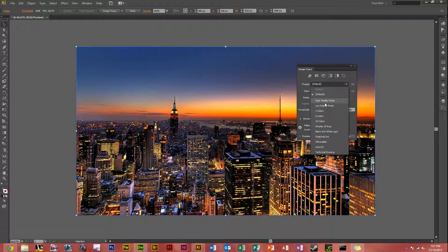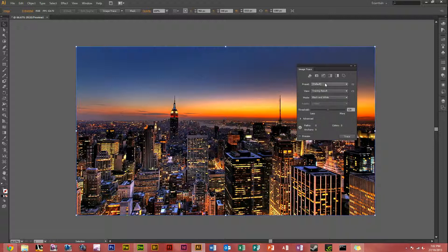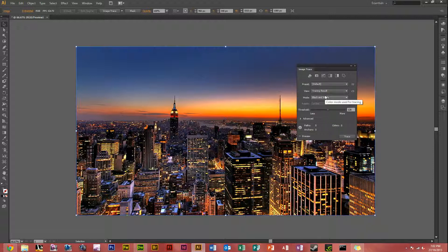You've got high fidelity photo, low fidelity photo, three colors, six colors, shades of grey, black and white, sketched art, and so forth. Here is your View option, which shows you where you can do your tracing — outlines or source image views. And Mode is your colors, which you've got color, grayscale, or black and white.